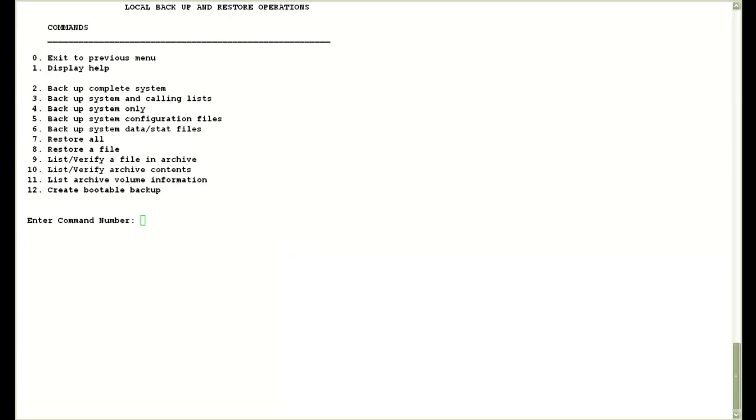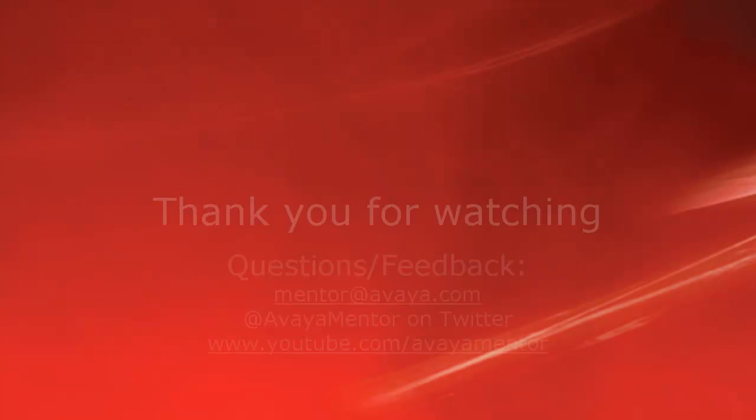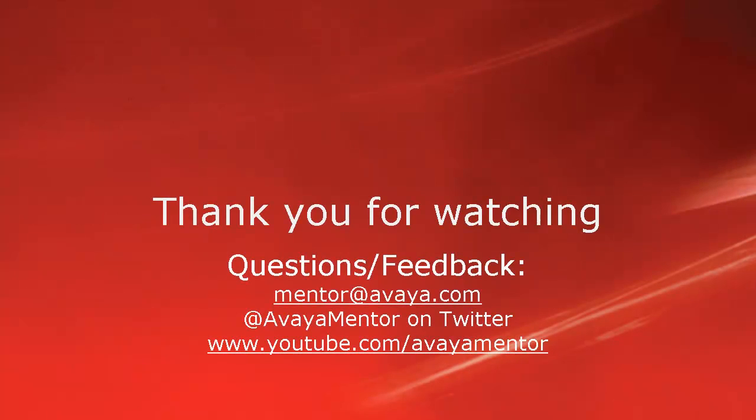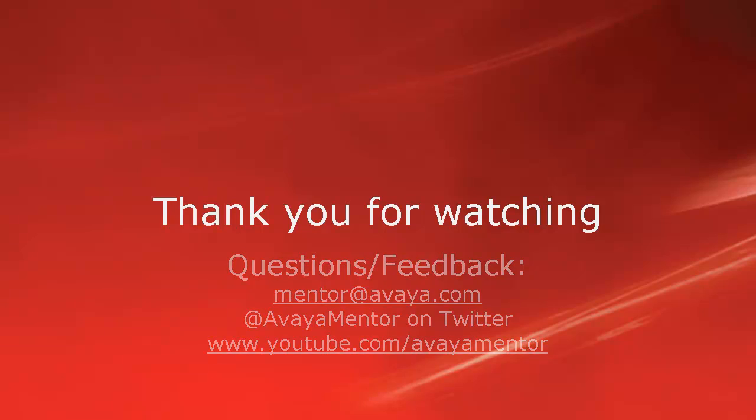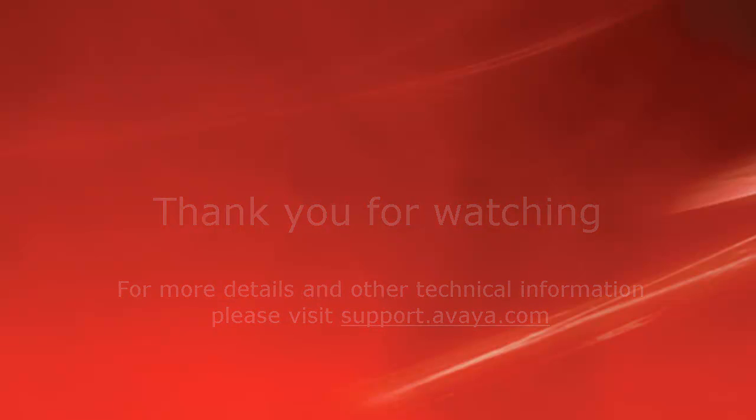That concludes this demonstration. Thank you for watching this video. For any questions or feedback, you may write to us at mentor at Avaya.com or at AvayaMentor on Twitter. For more details and other technical information, please visit support.avaya.com. Thank you for choosing Avaya.